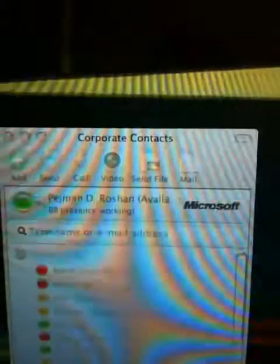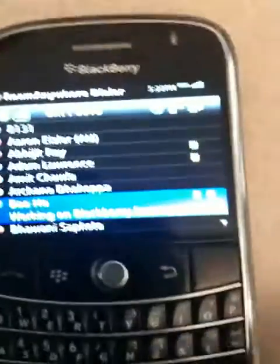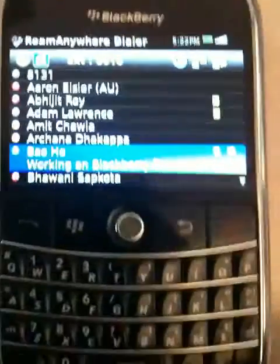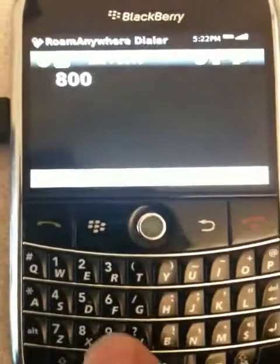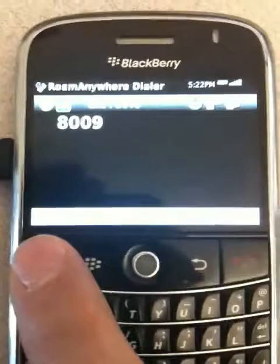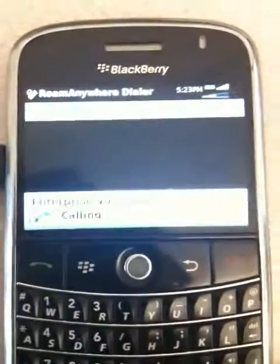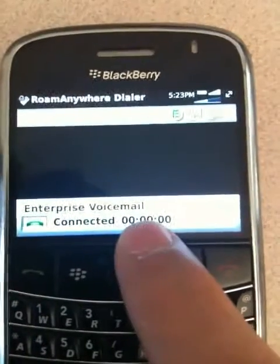You can see my presence state is currently "BBY presence working" and so on. Now if I place a call, I'll dial, and you can see here — I'll just hit the green button — and now I'm calling voicemail.